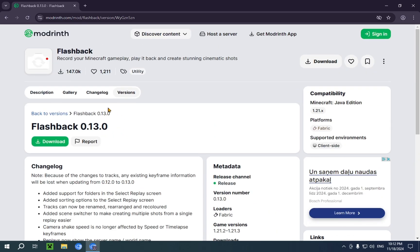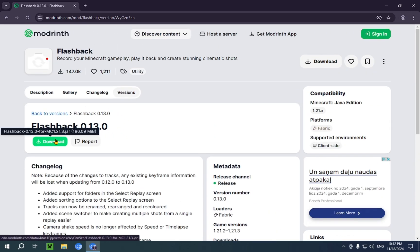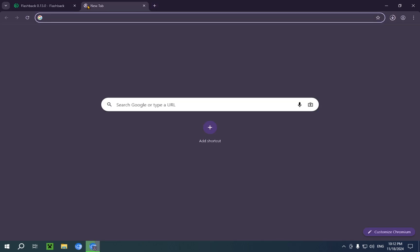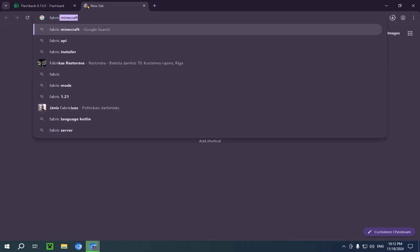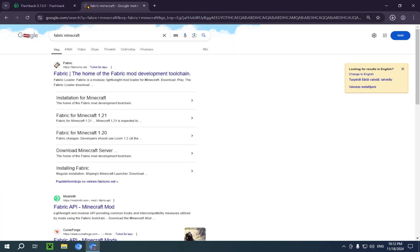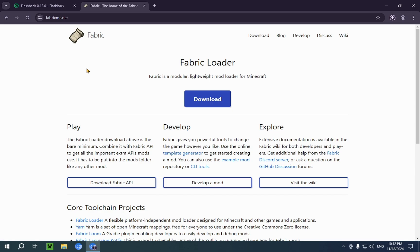So, step one, we're going to download Flashback. While that downloads, we're going to search up Fabric Minecraft, and we're going to click on the top result, which is FabricMC.net.